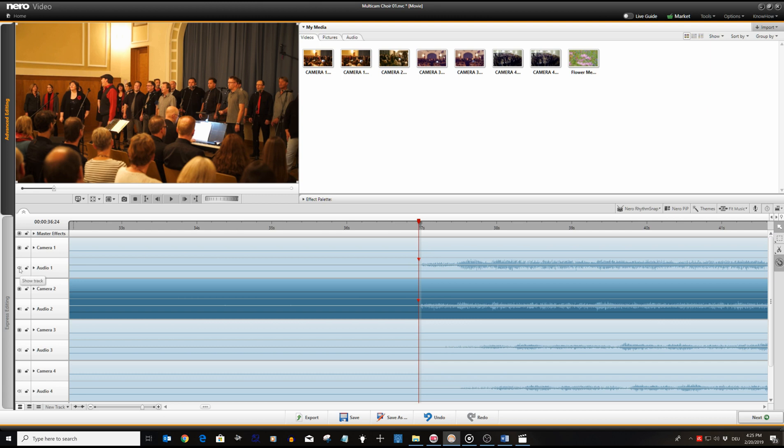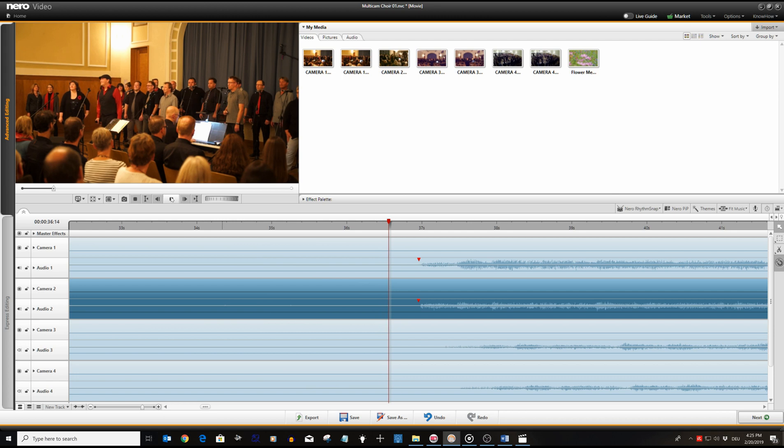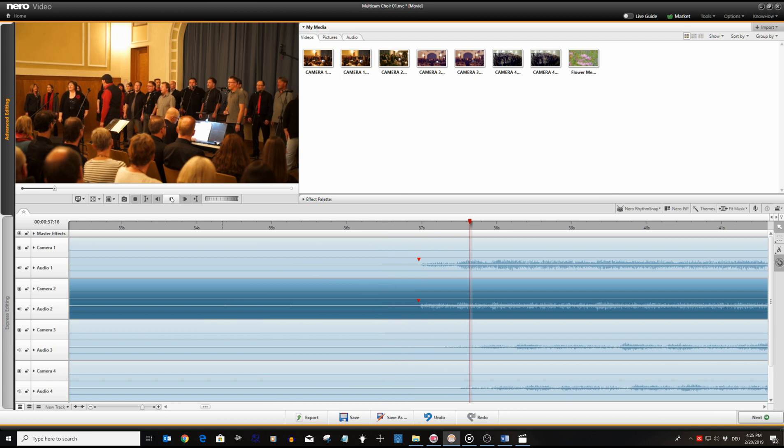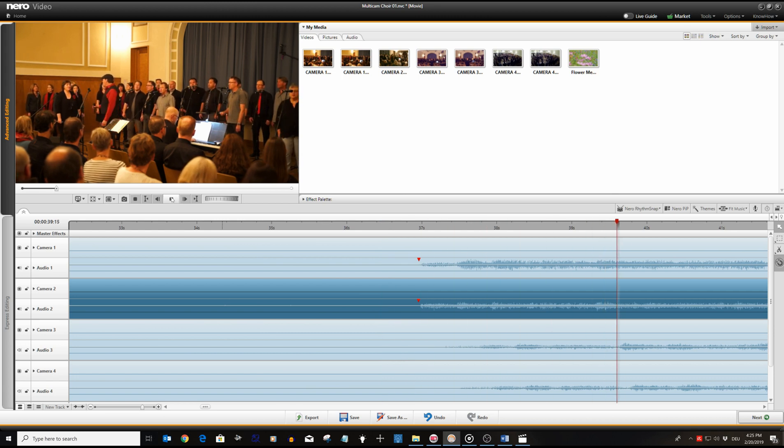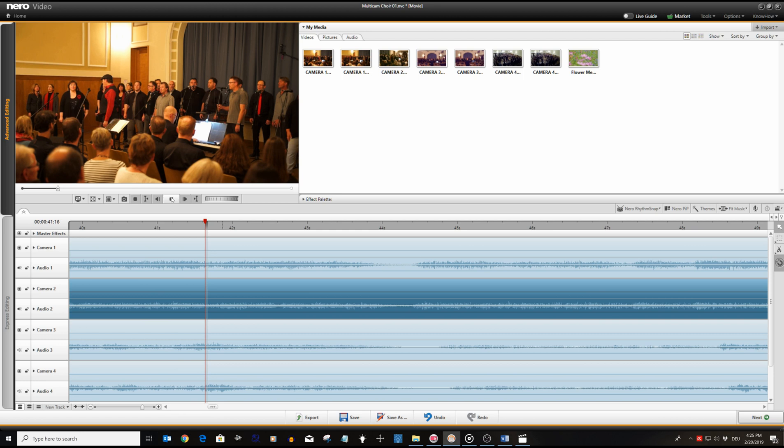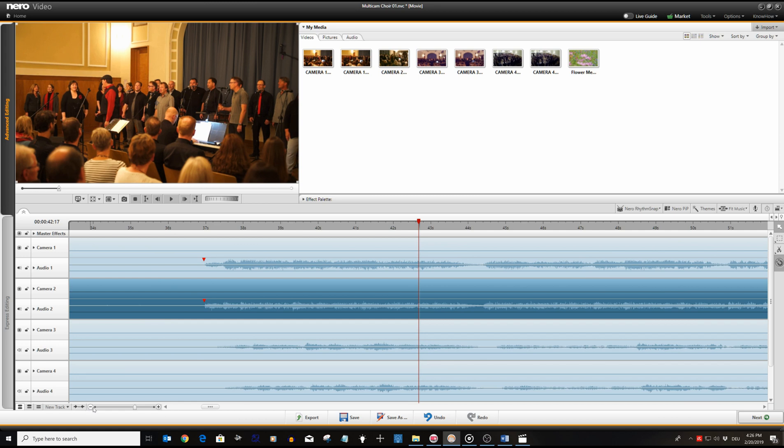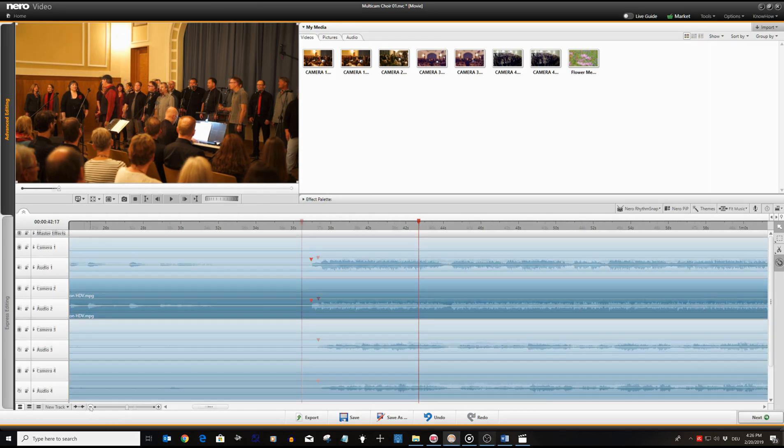Now we can unmute the audio for track one and acoustically check the audio sync between camera one and two. The sound we are hearing now is free of reverb and lip synced between camera one and two.